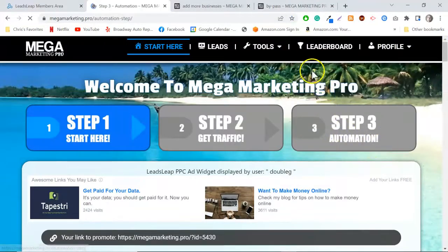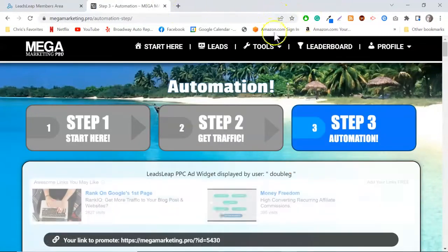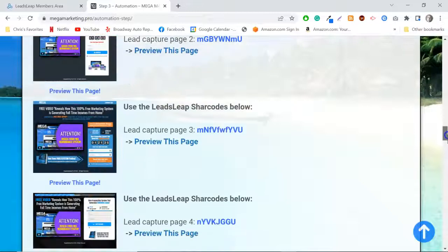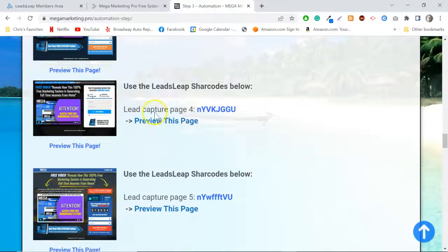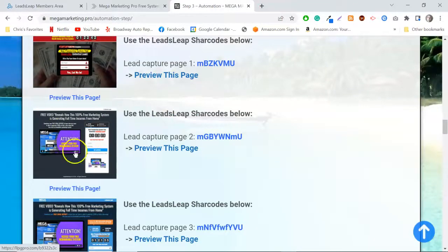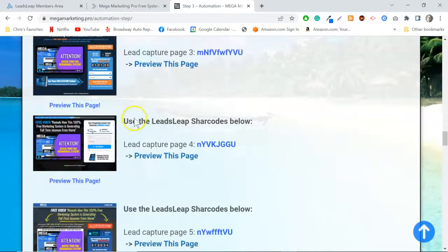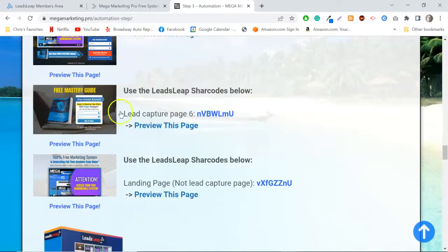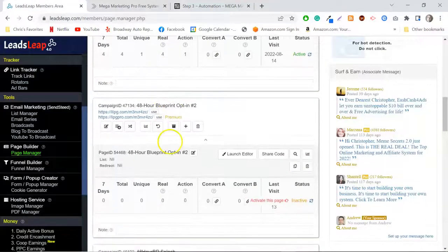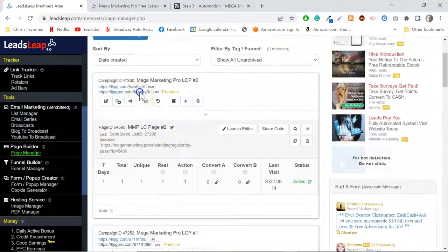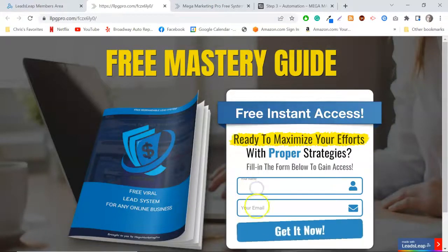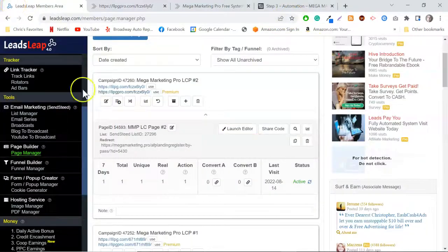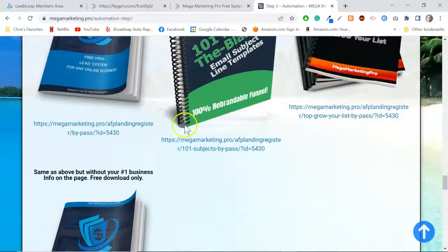Let me look at a couple of these pages because I just like looking at them and knowing I can import them just by adding a share code. I'm using this one, which I really like, and I've also set up this second one — it's really nice and very simple. When they enter their name and email, it brings them to the Mega Marketing Pro download page.